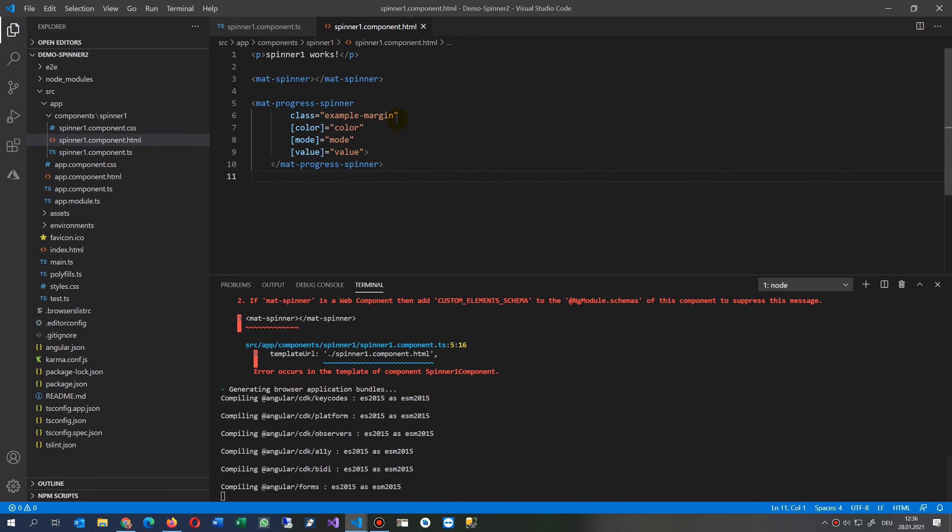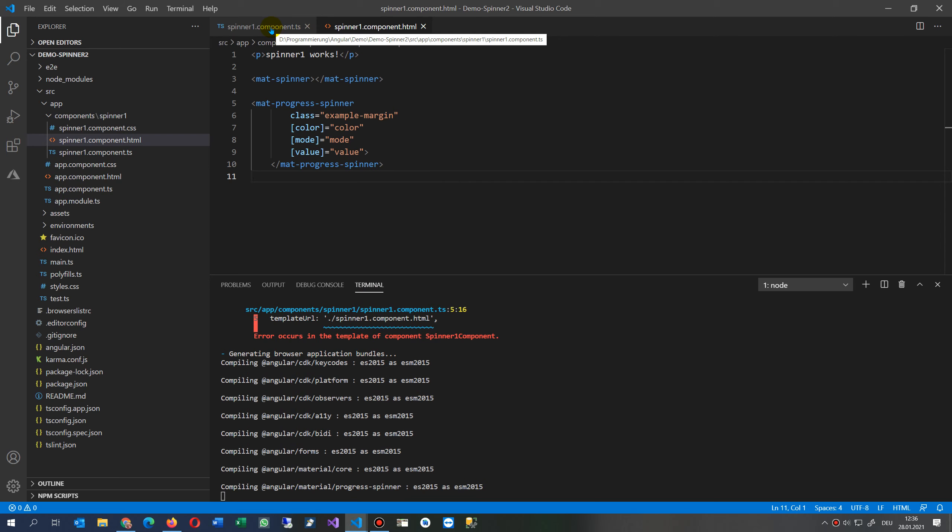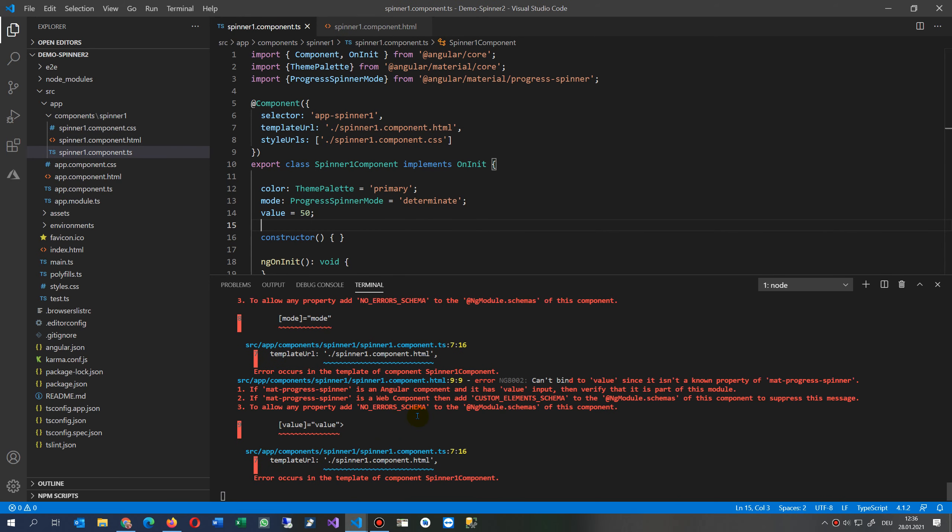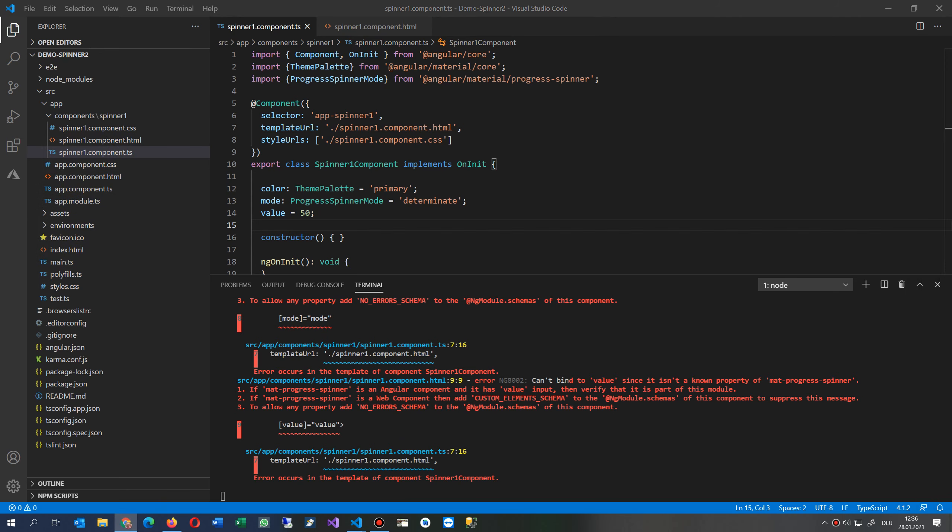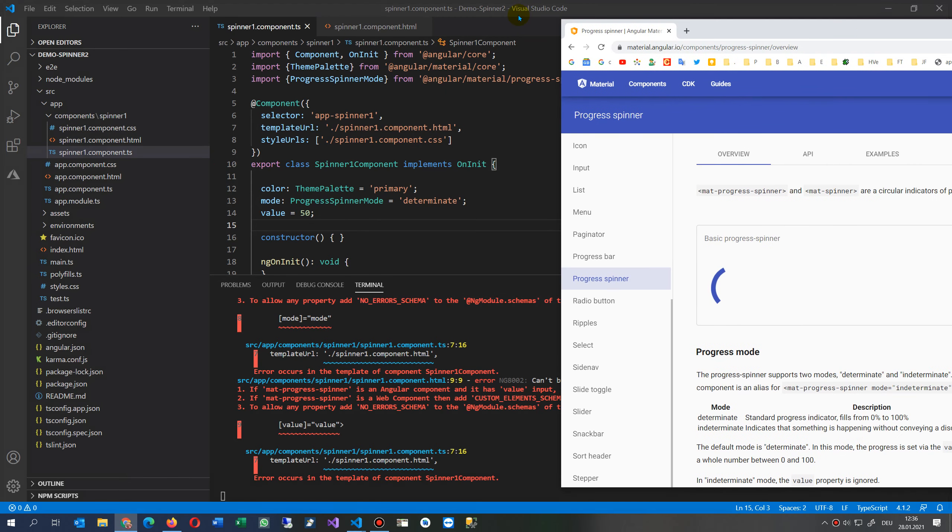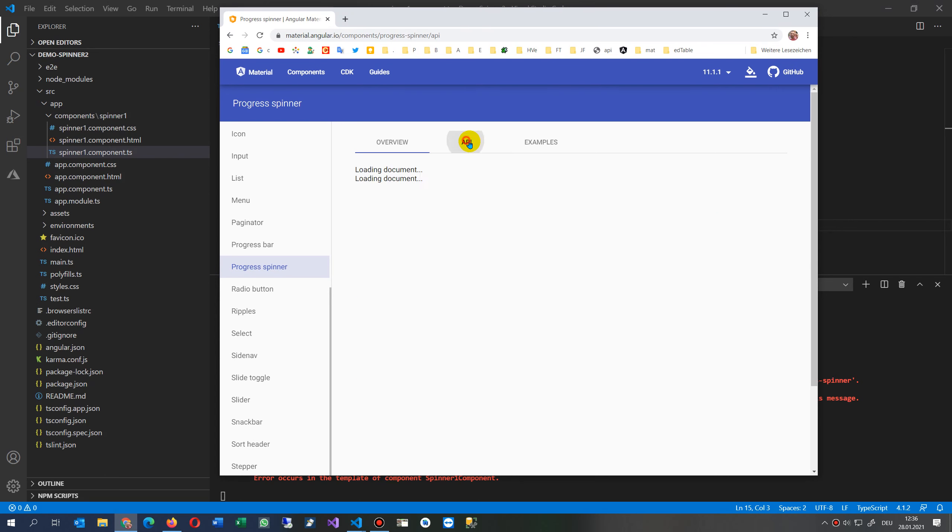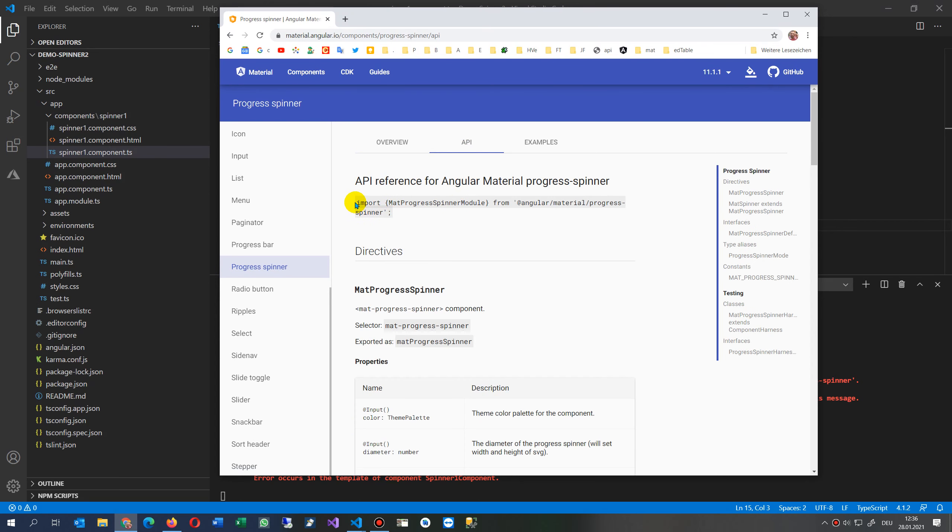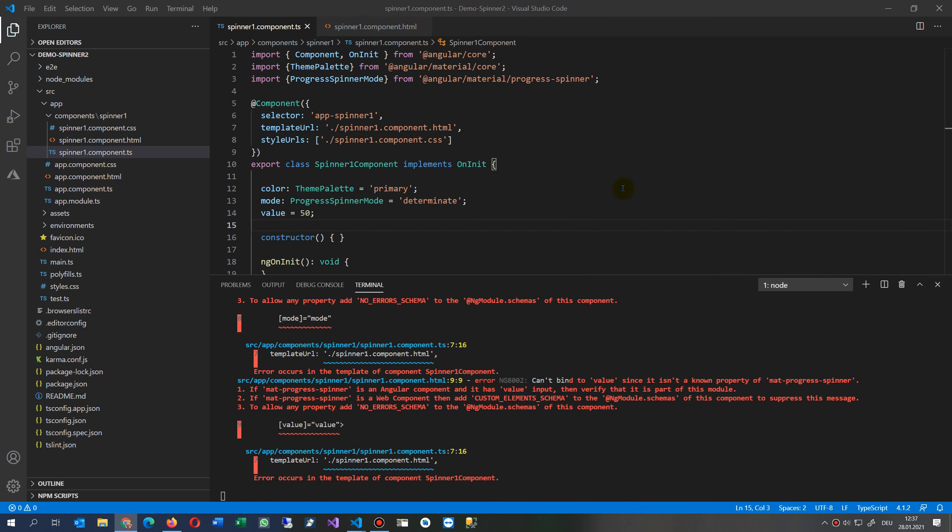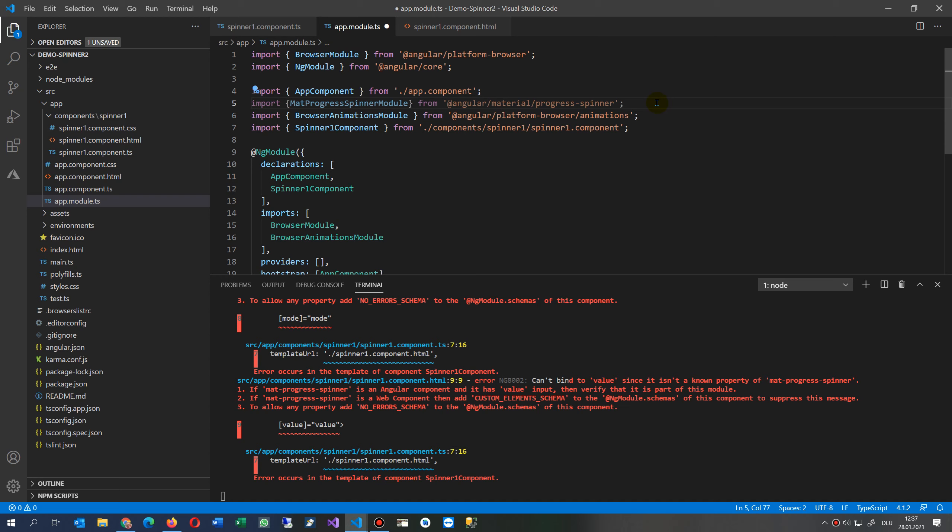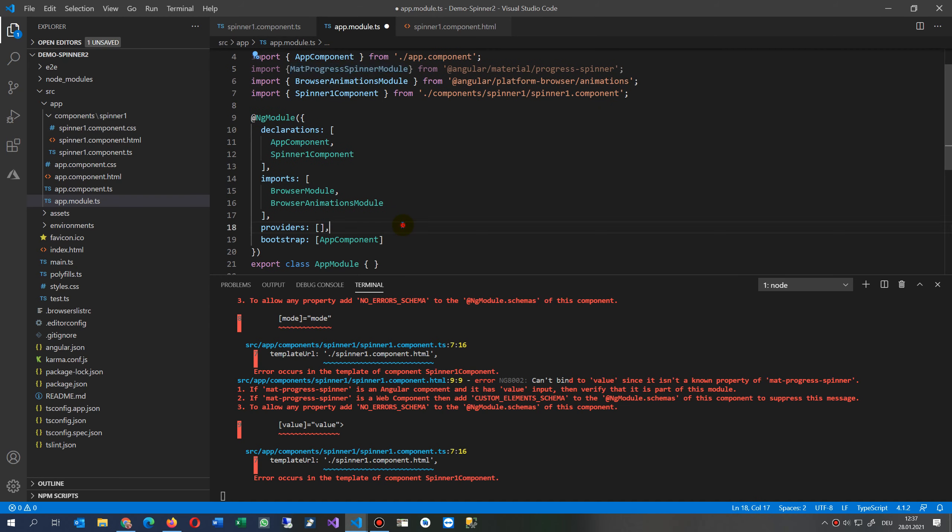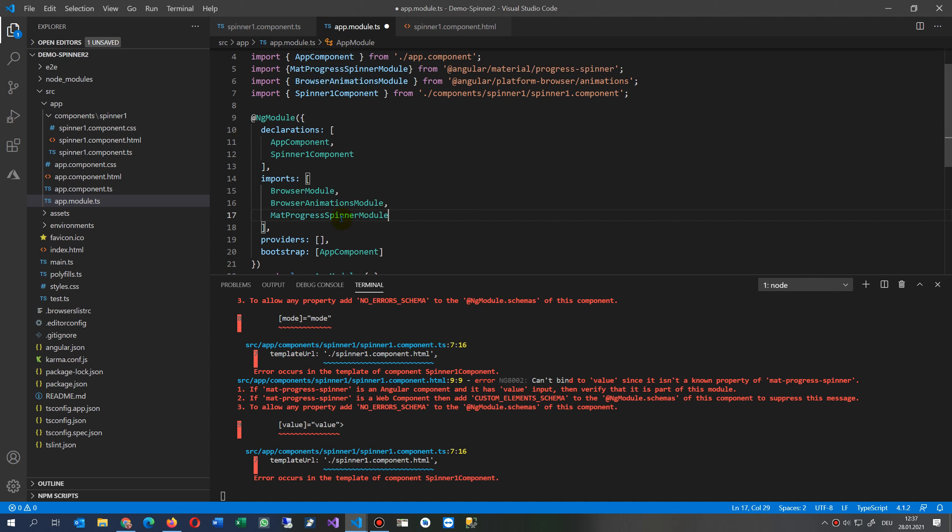But it's still an error there. Now we have to do the following because we are still missing one point. It's not compiling because there is one point missing. That's written here in our tutorial. We need the import MatProgressSpinner in our app modules. We go here to our app modules and we say here we need the MatProgressSpinnerModule. Now we jump here to our imports. Now we have it here, so this is the import spinner. We try to save it, Ctrl+S.